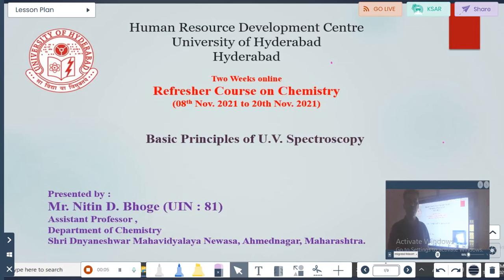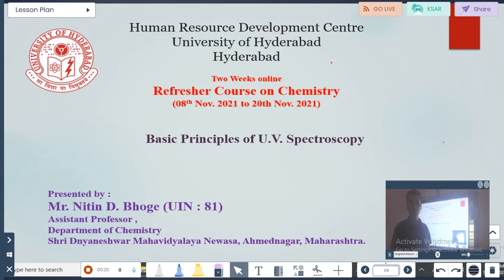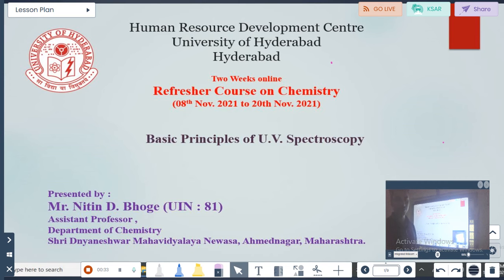Welcome to the Human Research Development Center, University of Hyderabad. We are in a two-week online refresher course on chemistry, running from 18th to 20th November 2021. I am Mr. Nitin Bogey, working as an Assistant Professor in the Department of Chemistry, Sri Jnani Shir Mahavitlai, Nevasa District, Ahmad Nagar, Maharashtra. Today I will talk on the topic: Basic Principles of UV Spectroscopy.